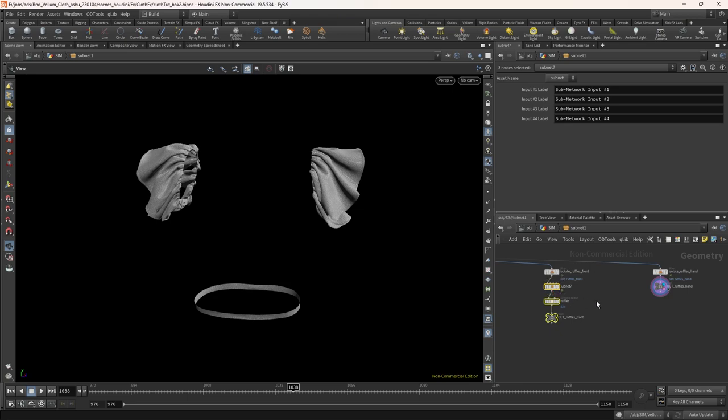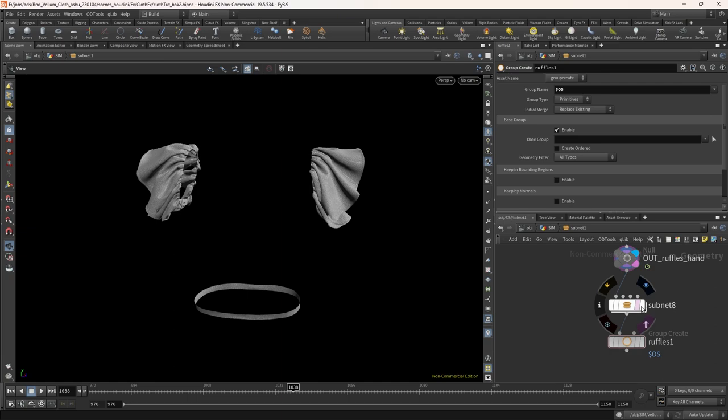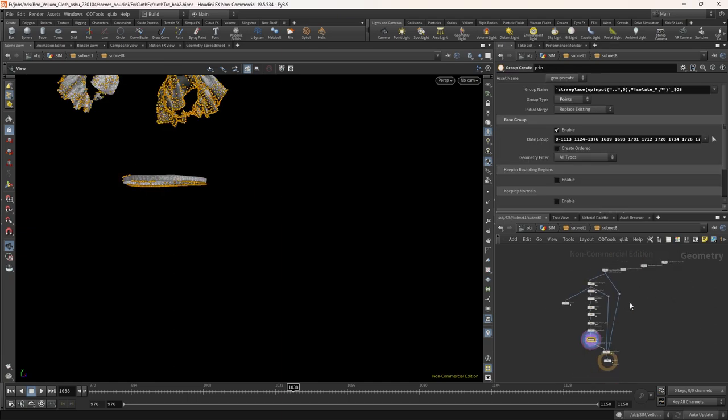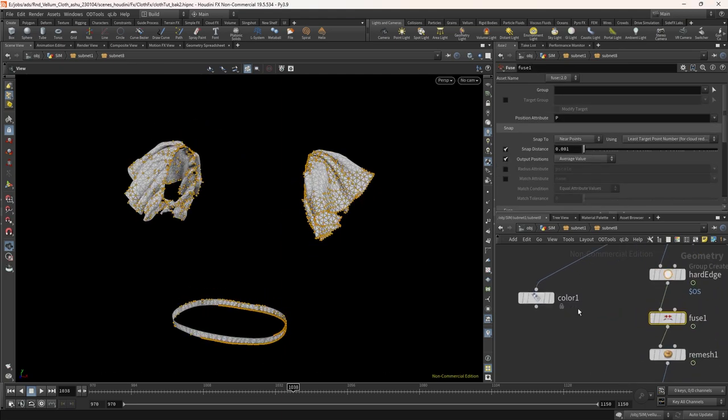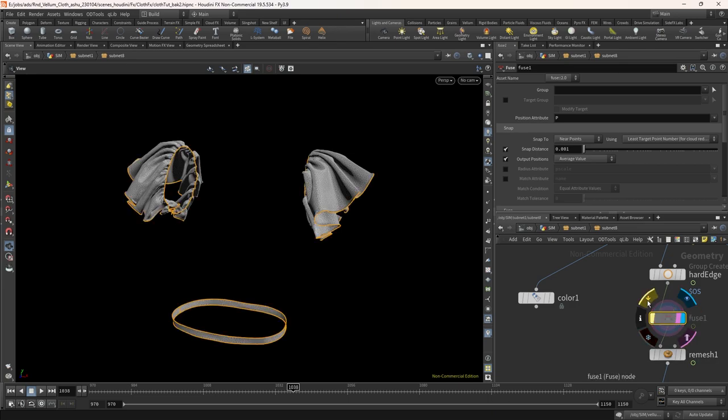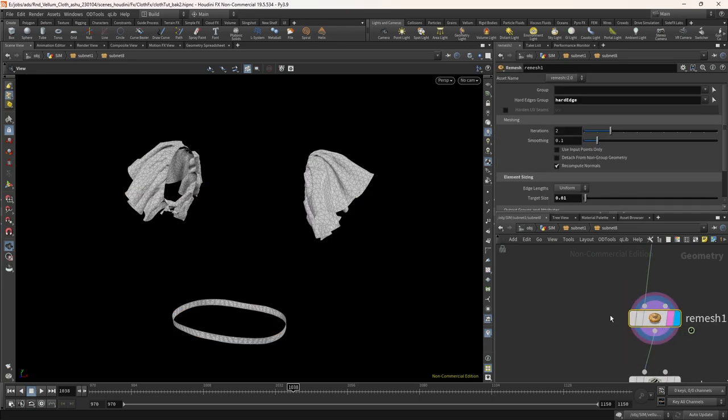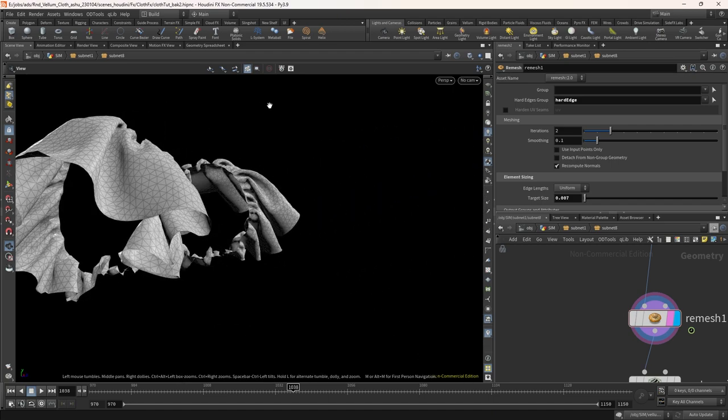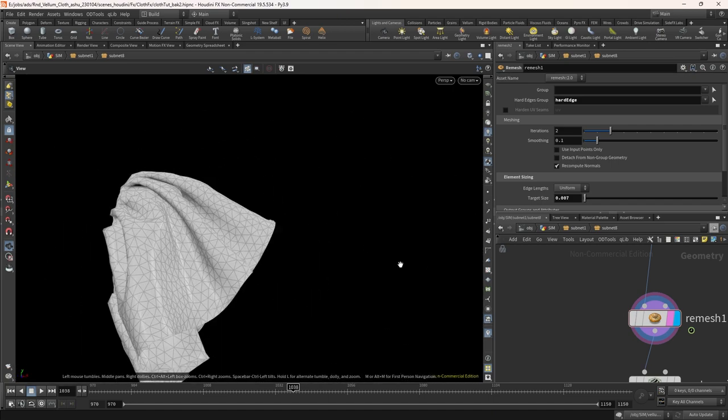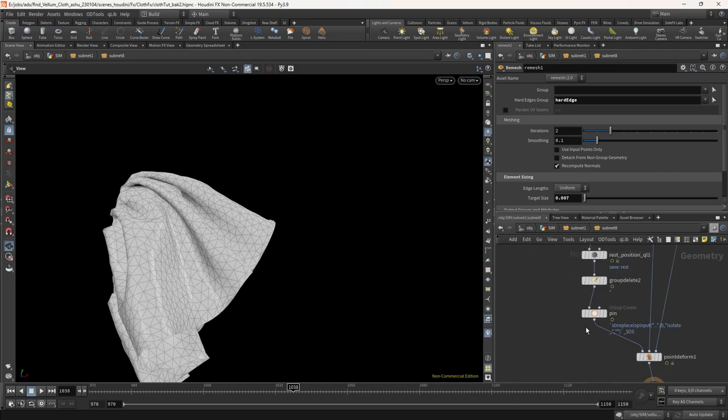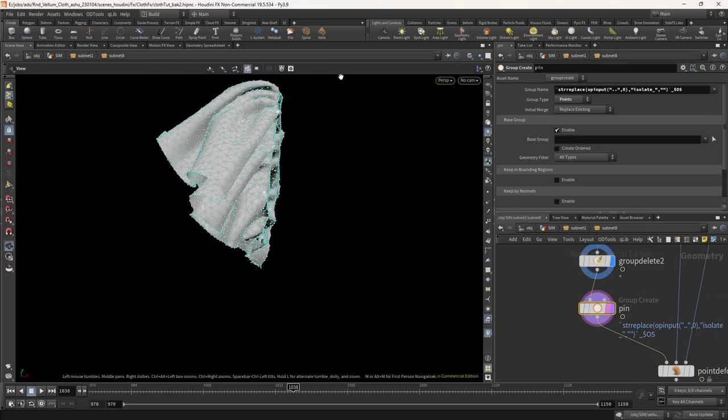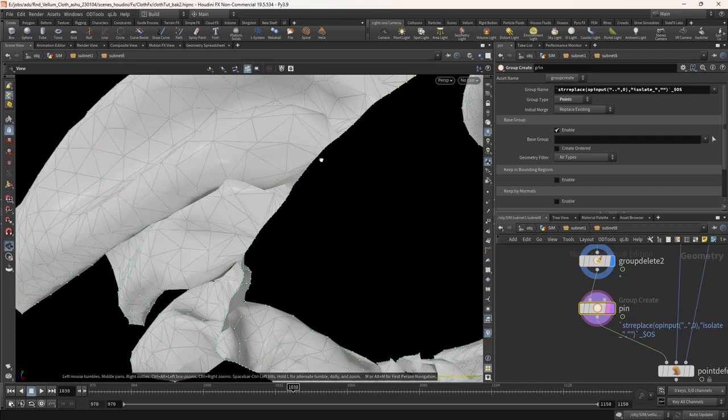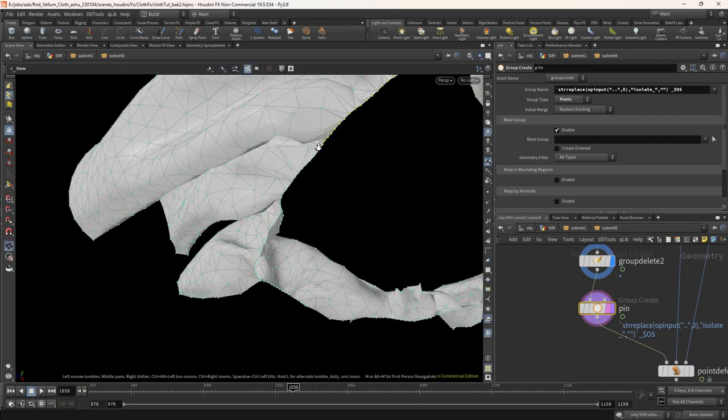We need to do the same thing for hand also. Let's copy this and paste it here. Delete the fuse node. Set the remesh target to 0.007. Now again we need to select the inside edges of the ruffles hand and the waist part. There was some issue and my selection is not working properly. So I had to manually select all the points.